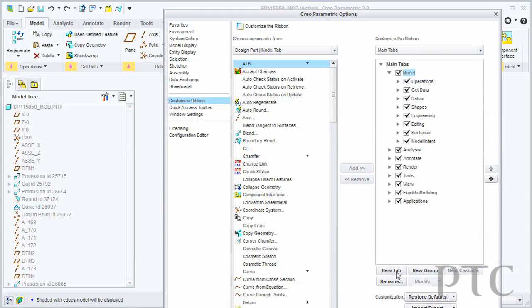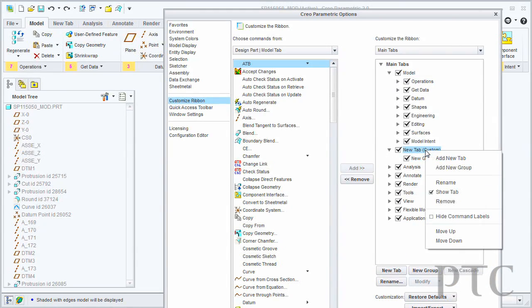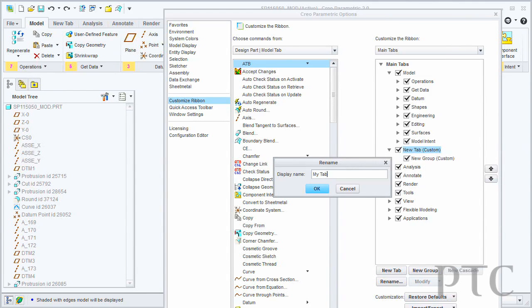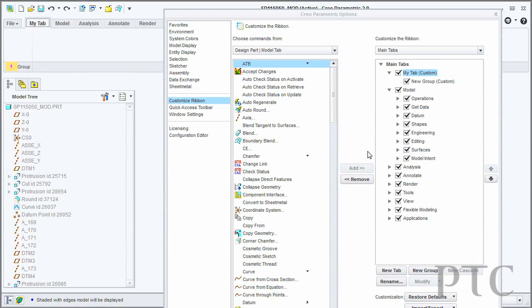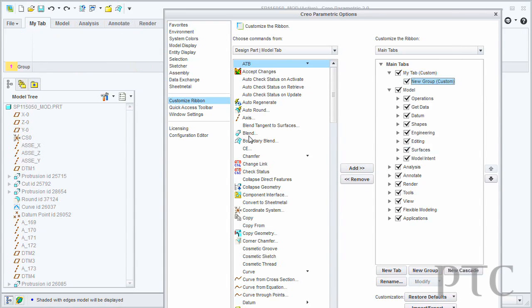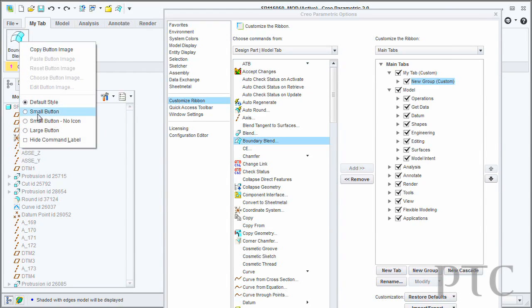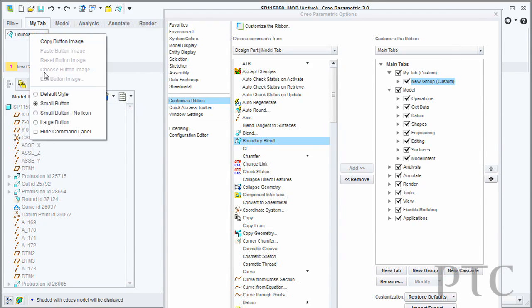Creo Parametric also allows you to fully customize the user interface and user experience. Whether it be the ribbon, groups within the ribbon, or the quick access toolbar, you can customize those, create your own new elements, and move commands around to give you capability and usability tuned for your working environment.